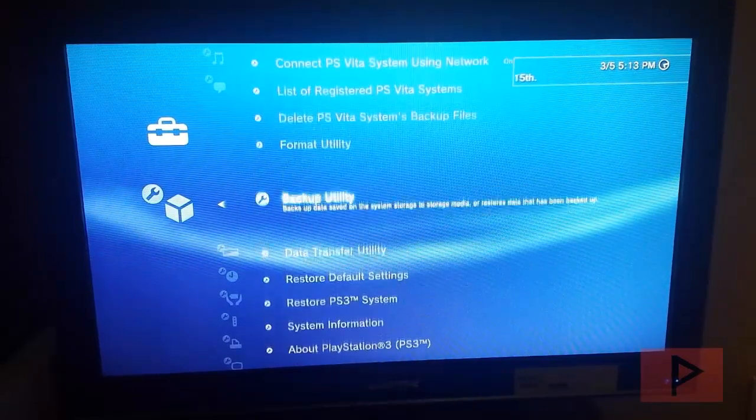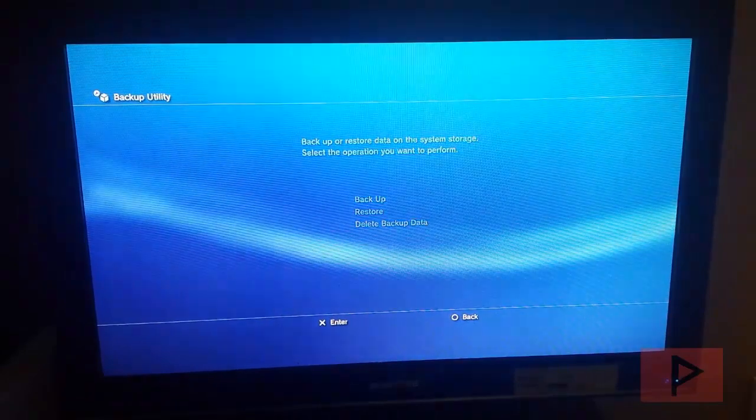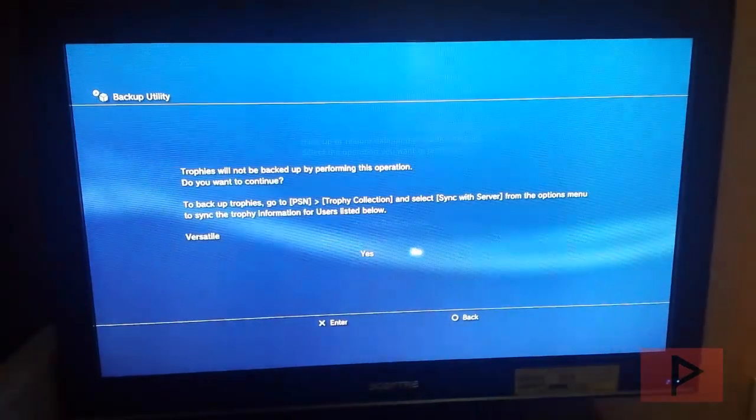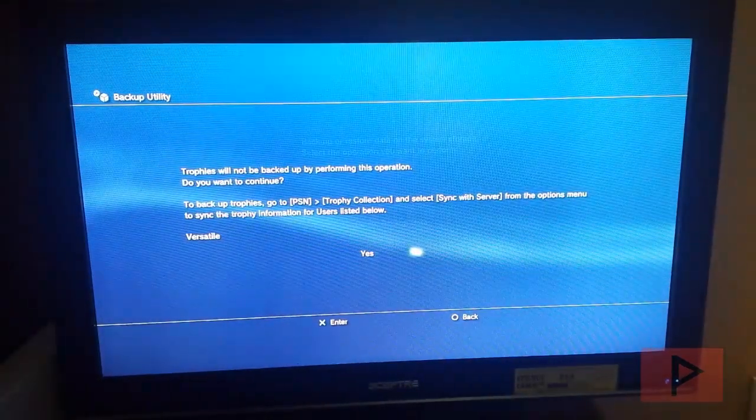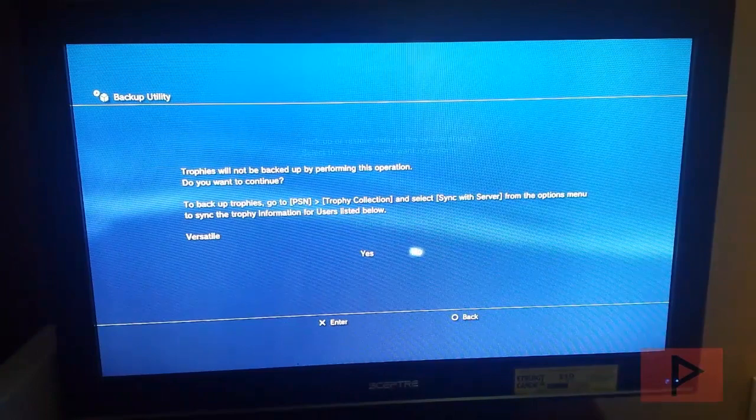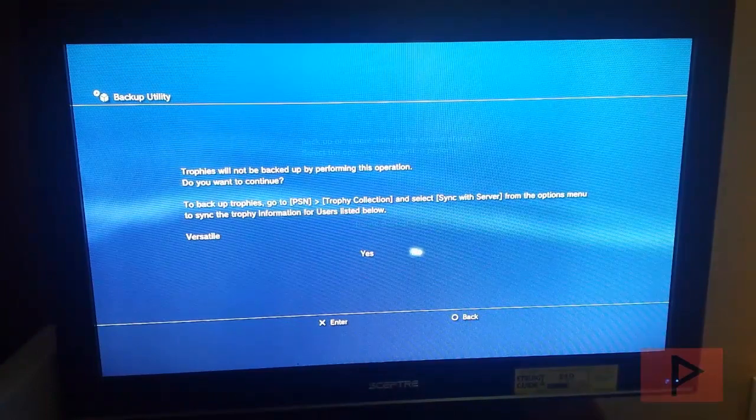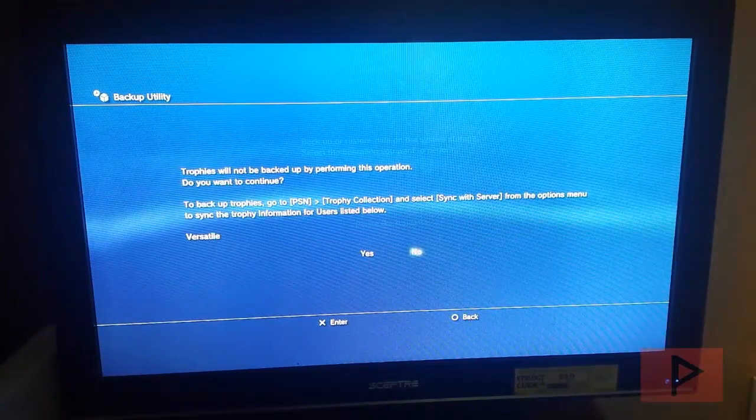So before I do that, what you want to do is go to Backup Utility, go to Backup. And then here at this point in time, make sure you go ahead and sync your trophies because you will lose your trophies during this backup process once everything is said and done.